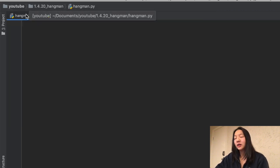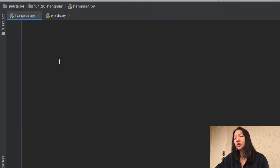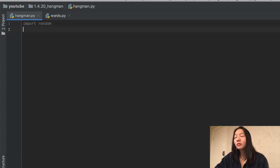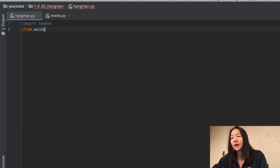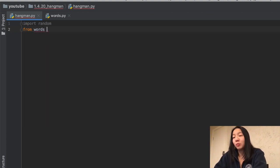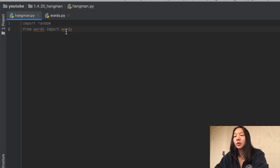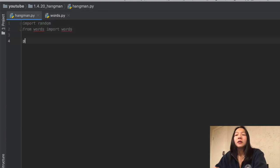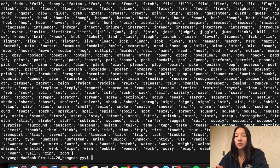Now I can open a hangman file. I know that I want to be able to choose randomly from this word list, so I'm going to import random. I also want the word list I just made — I called my file words.py. So in my hangman file, I'm going to say 'from words import words', where that second 'words' is just the variable. Now if I print out 'words' in my hangman file, I'd get that entire list of words.